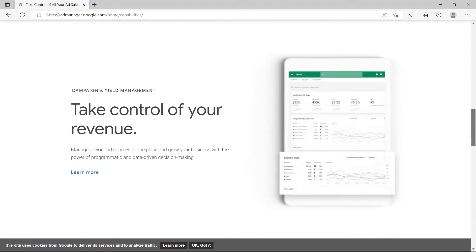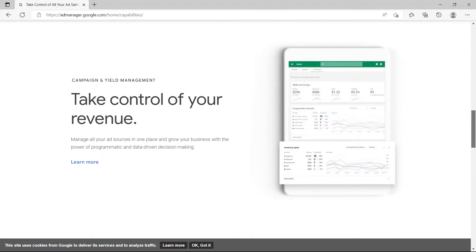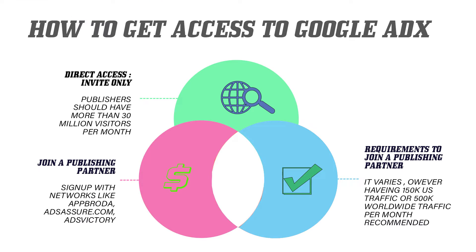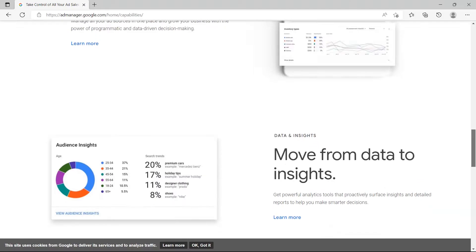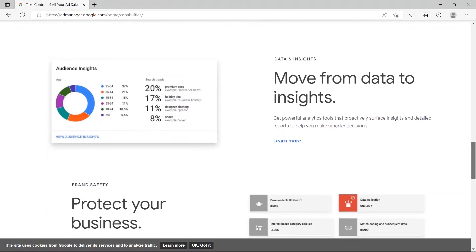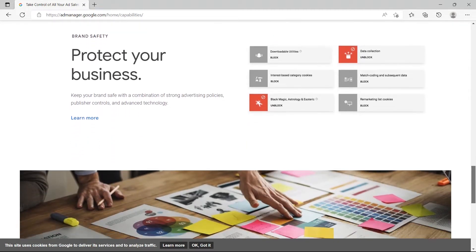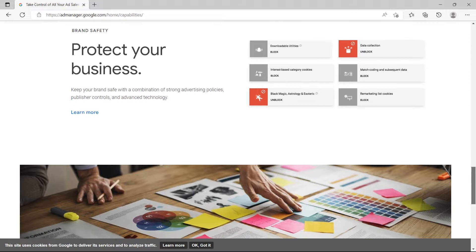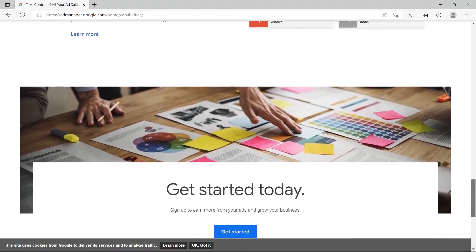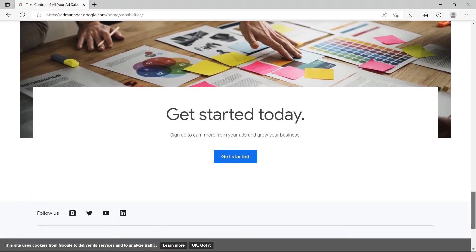Google AdX has very strict requirements as to who can gain access to the platform, which can make it difficult for smaller websites to join. However, even if you do not fulfill Google's minimum requirements, you can use Google AdX with the help of an authorized channel partner.